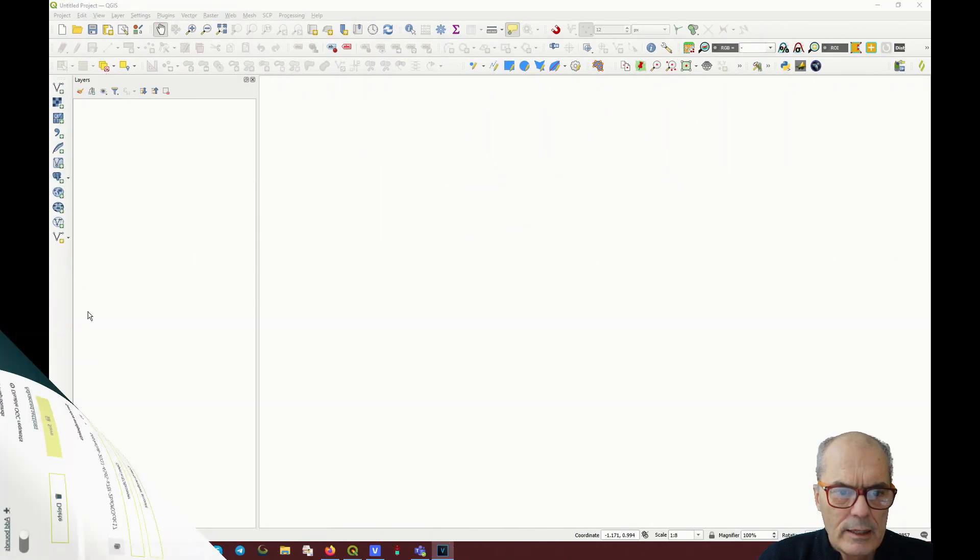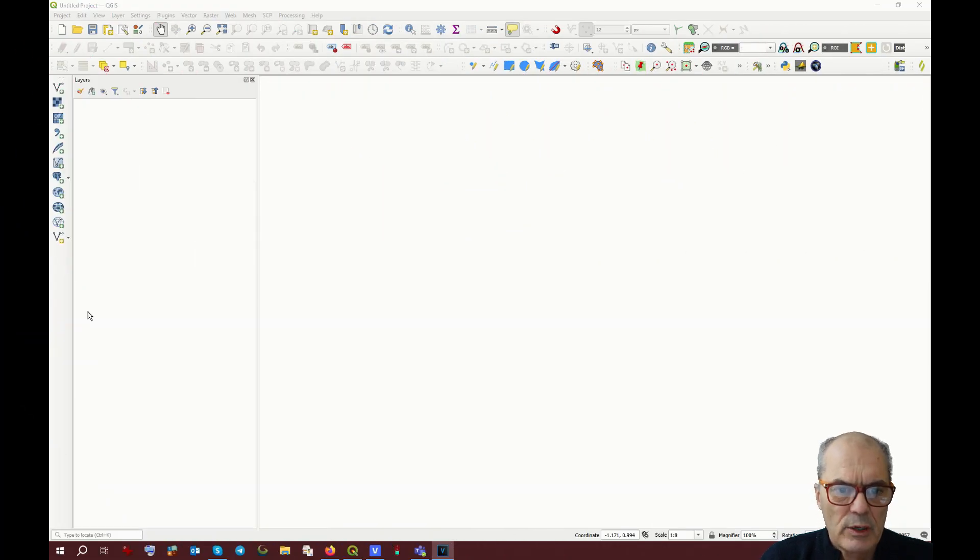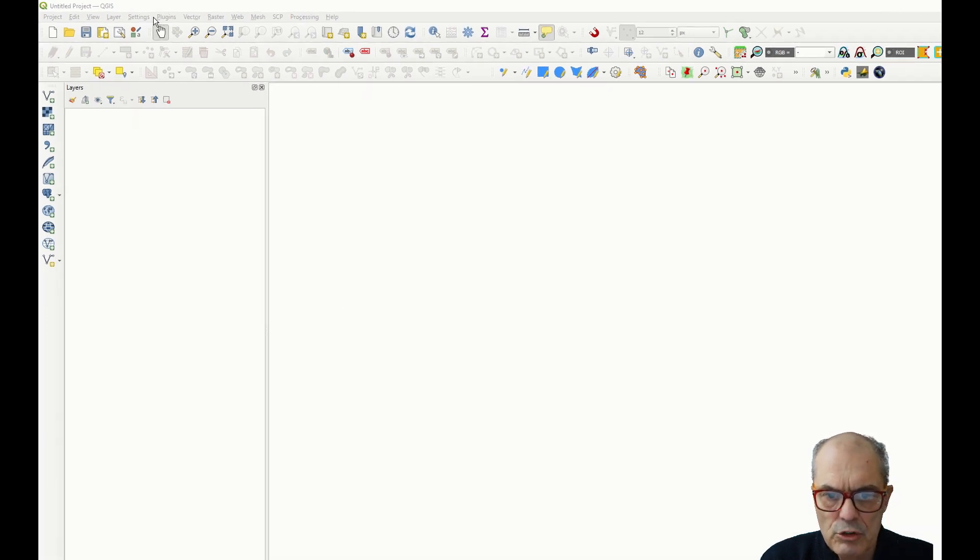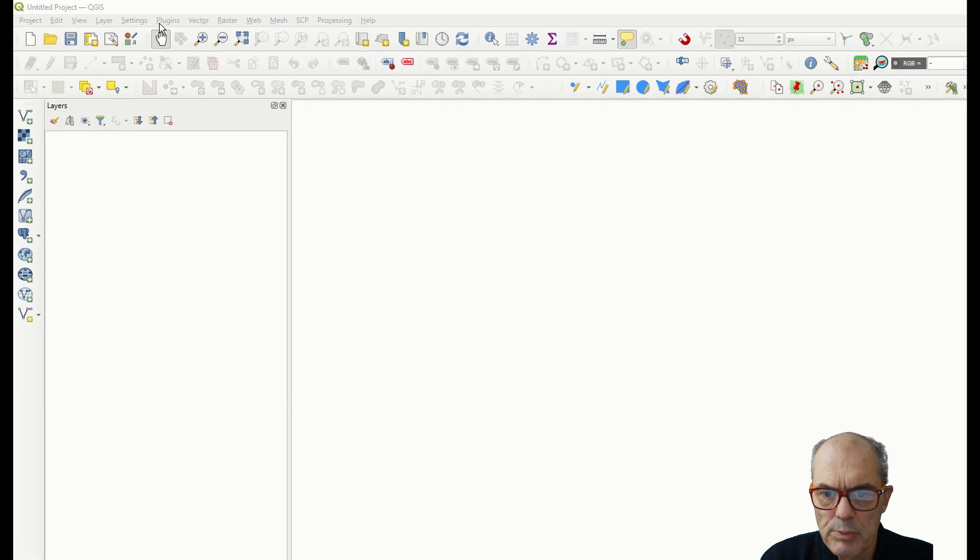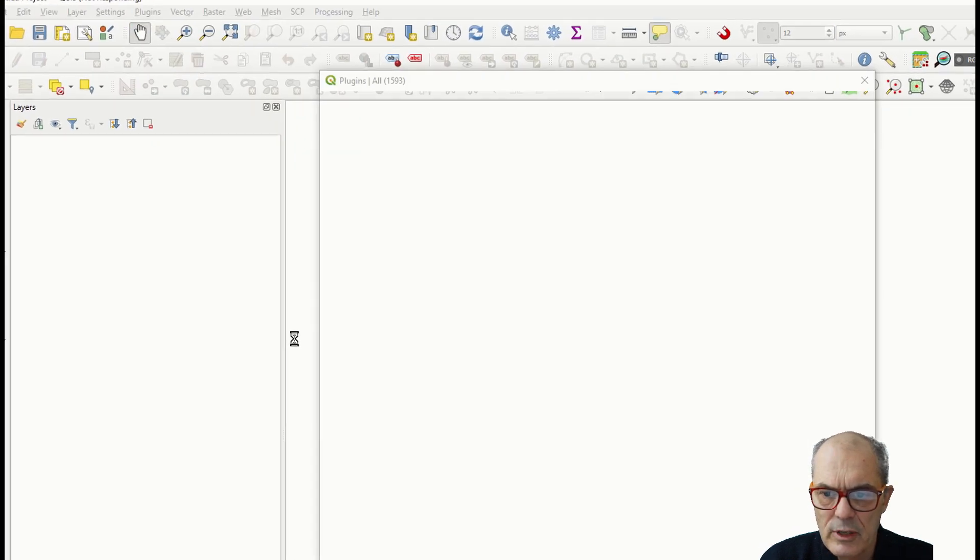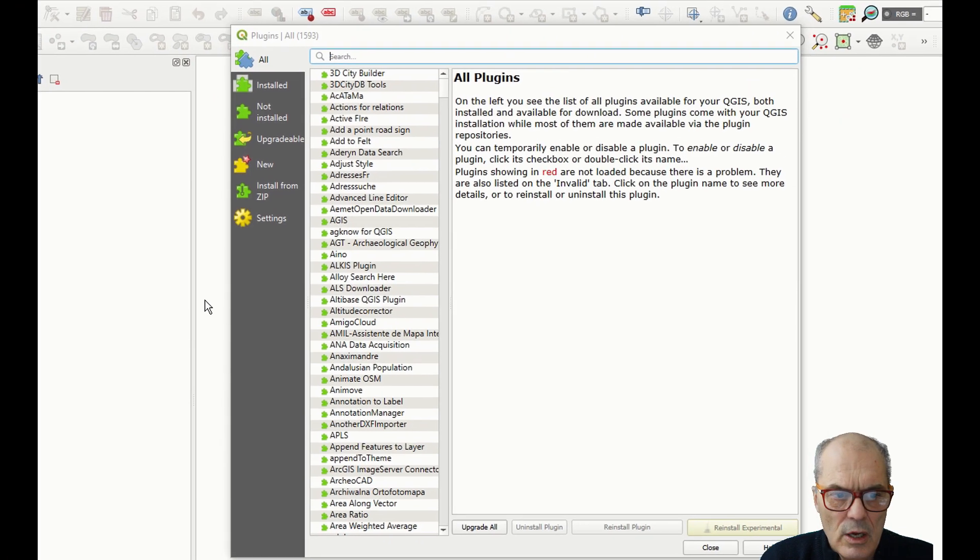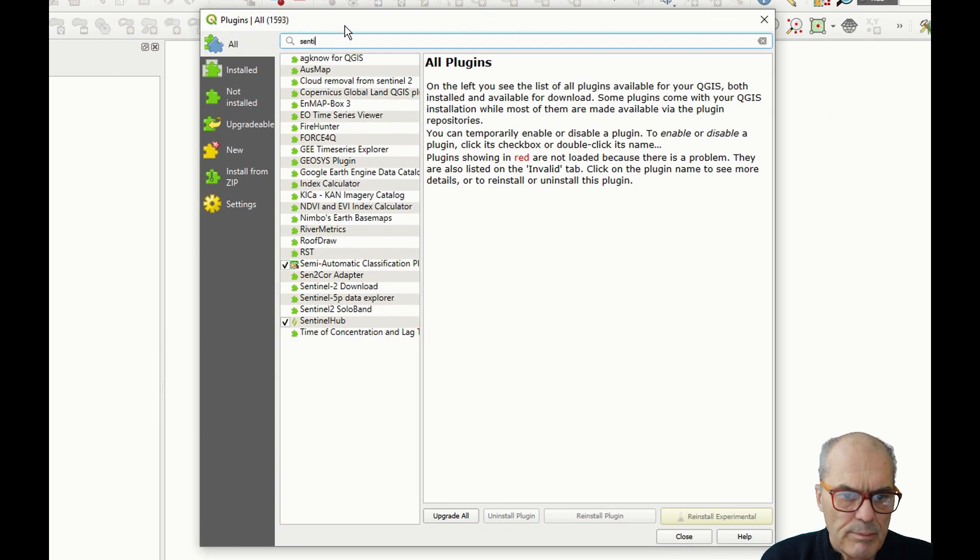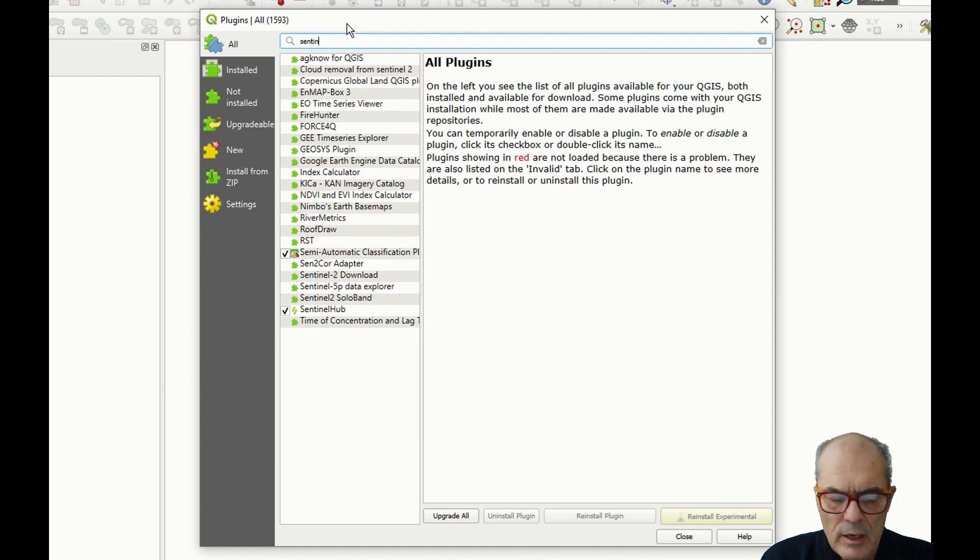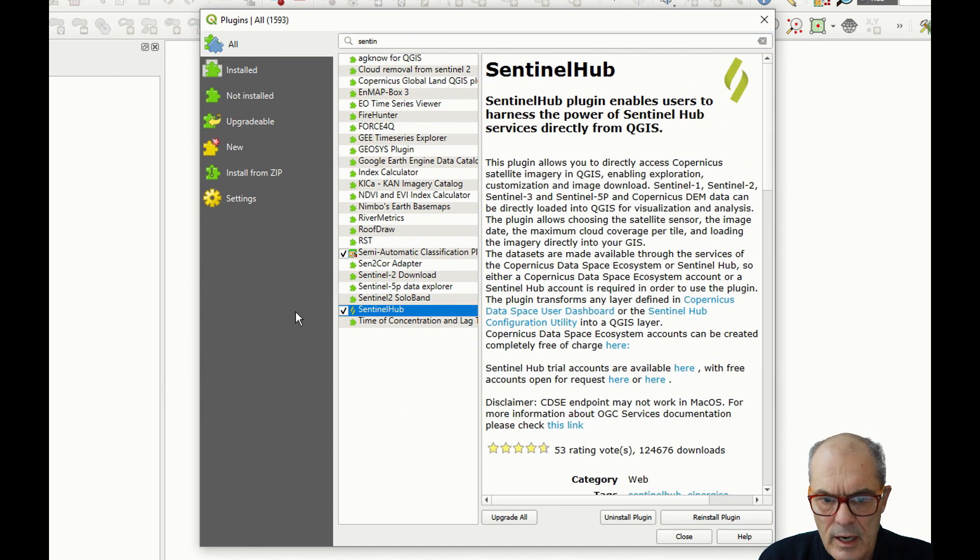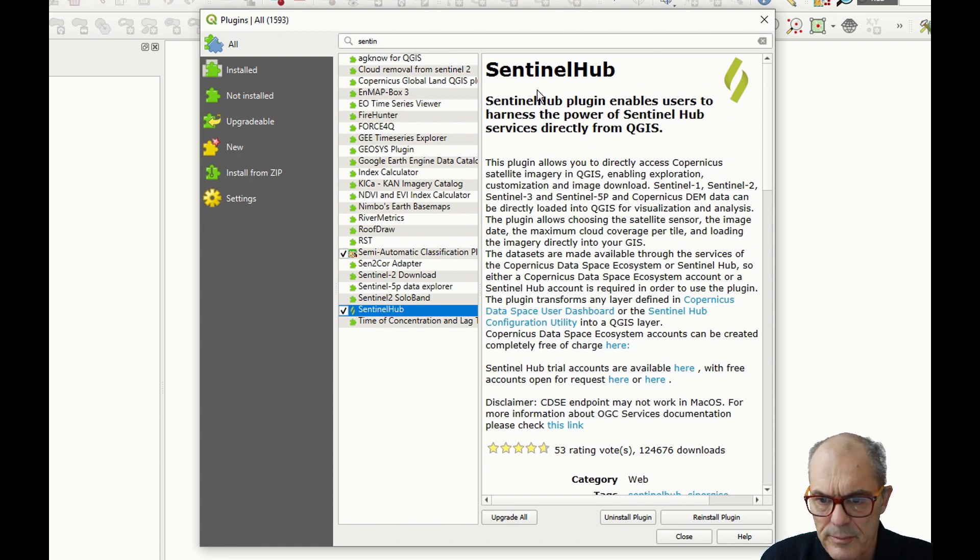At this point, we can open QuantumGIS. First, you need to install the plugin. As usually, you go to Plugin, Manage and Install Plugin. You look for the Sentinel Hub plugin. It's here. And you install the plugin. I don't do it because I have it already.